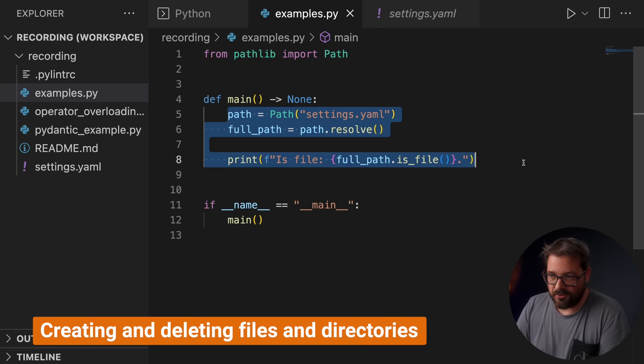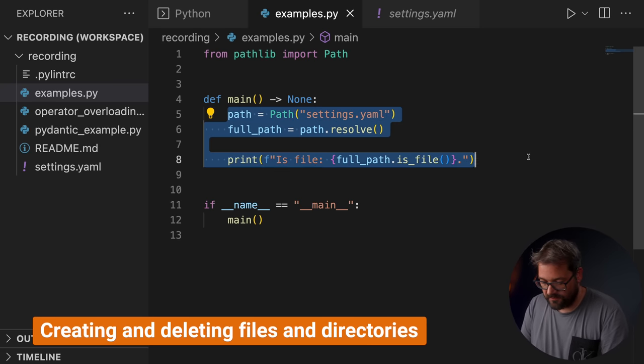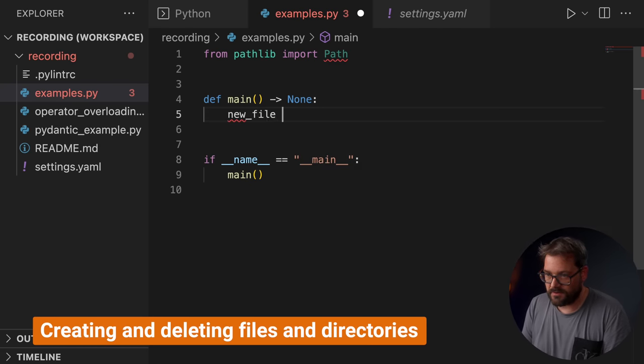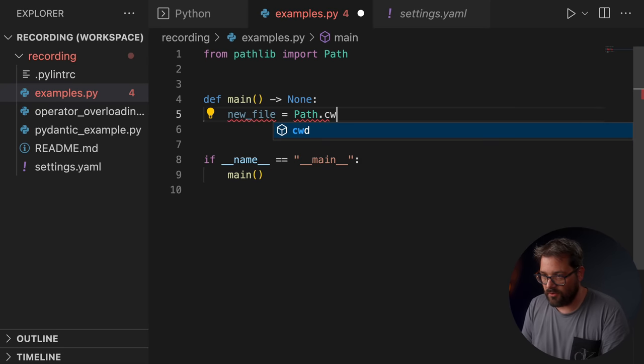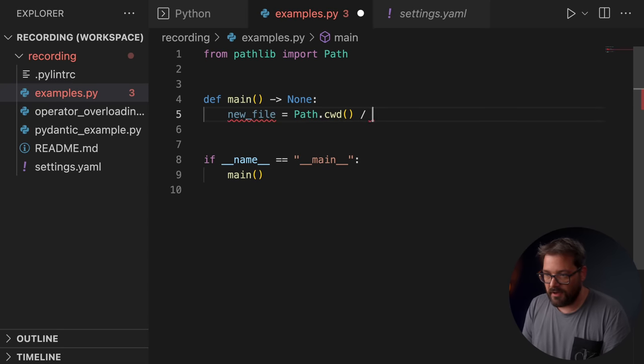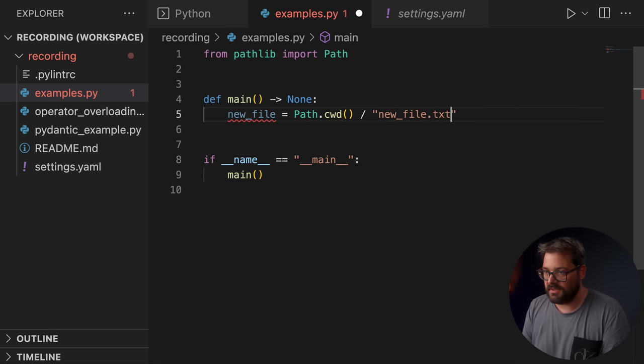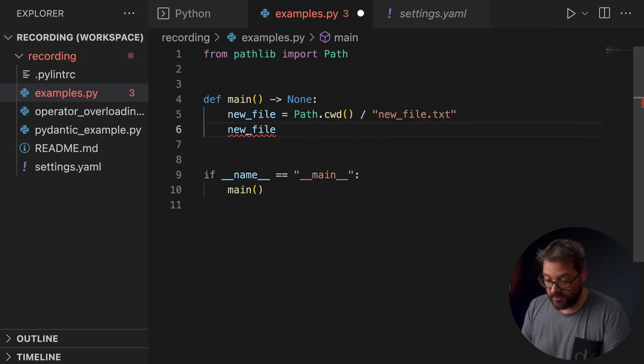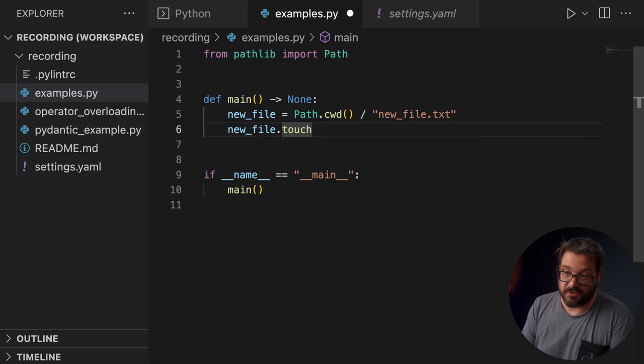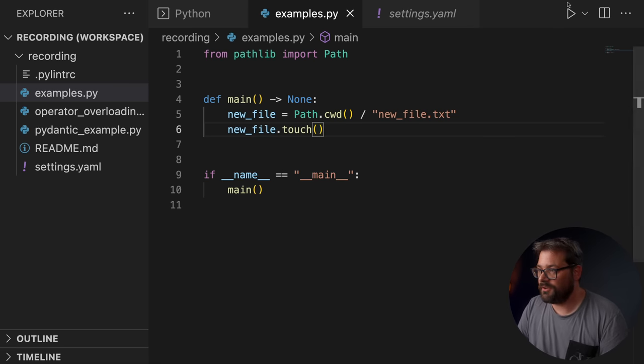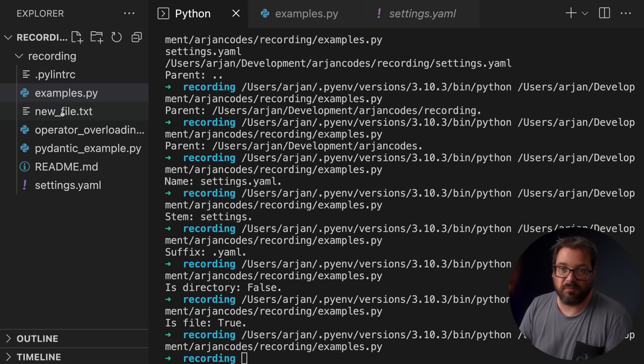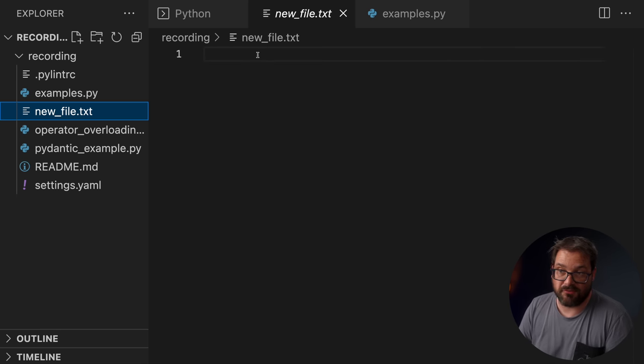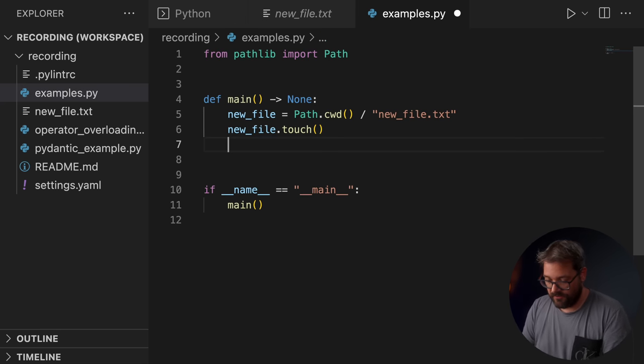There's also a really easy way to create new files using paths. So let's say I have a new file, which is the current working directory. And we're going to create new_file.txt, like so. If I want to create the file, we can simply call the touch method, like so. When I run this, you see that on the left, that's going to appear a new_file.txt. Of course, there's nothing in there. But now that we have the new file, we can also call write_text. Let me delete this. And now when I run this code again, it's going to create the new_file.txt, and it's going to write hello to it.